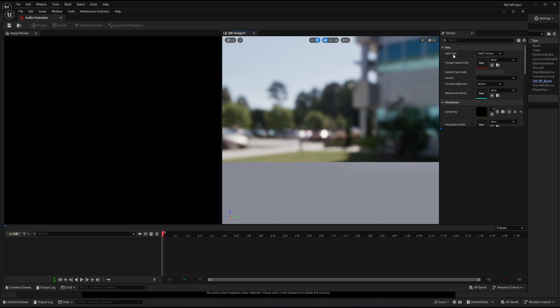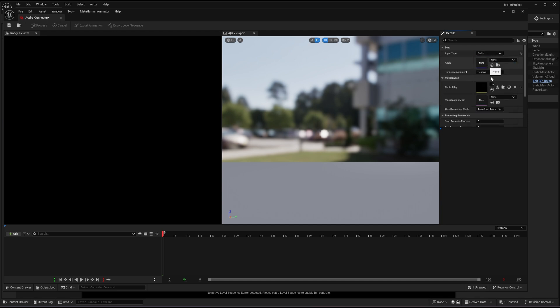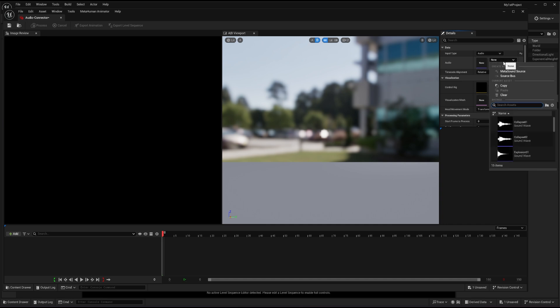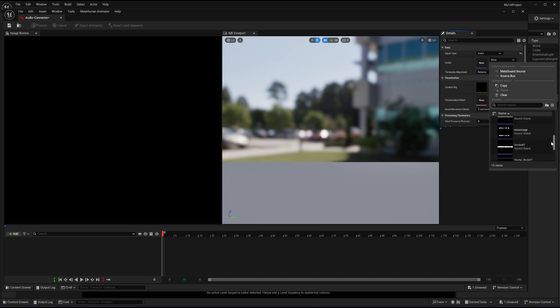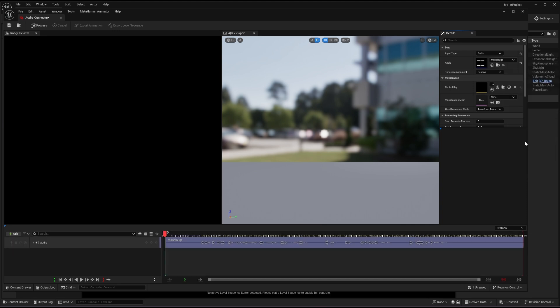Now, here in the data, I have to choose the input type. The input type right now is depth footage, I have to make sure that my input type is audio. Then you have to choose where your audio is. If I will go to the audio option, my audio is called monologue. So I will just go and search where is the monologue. Here it is, I will select it.